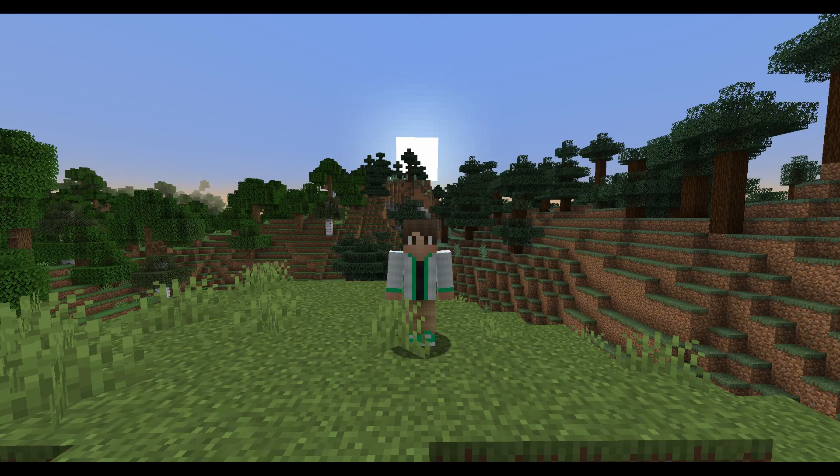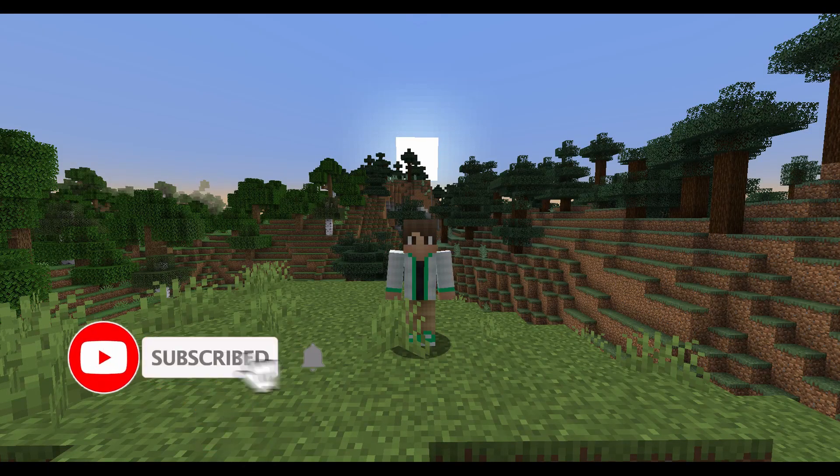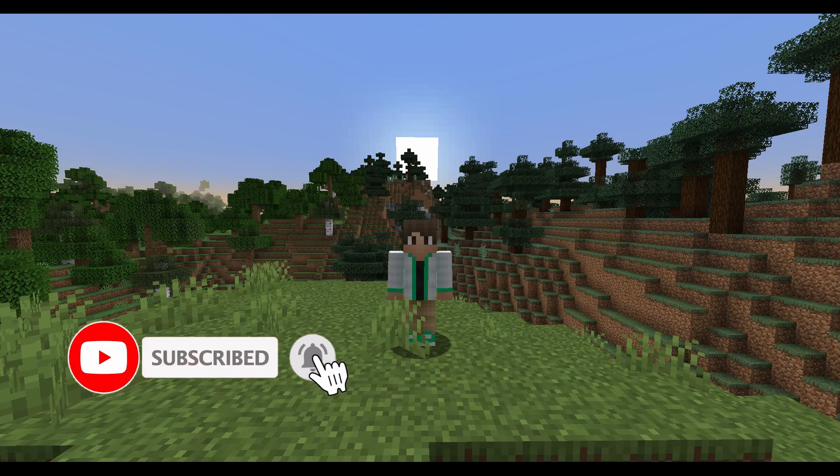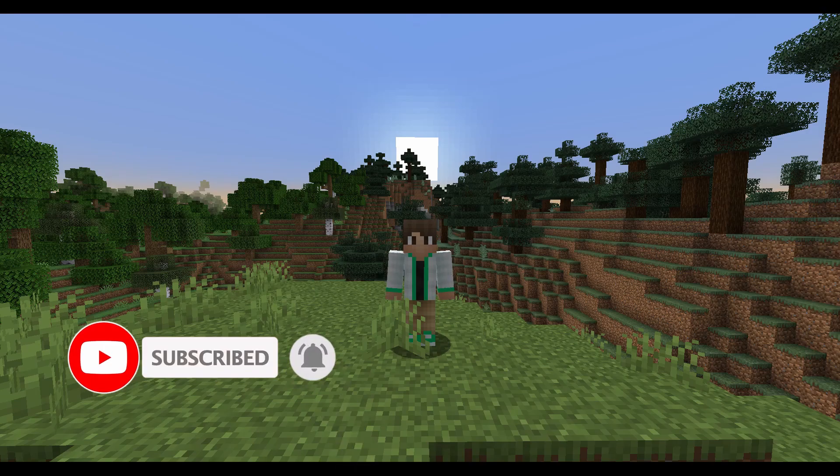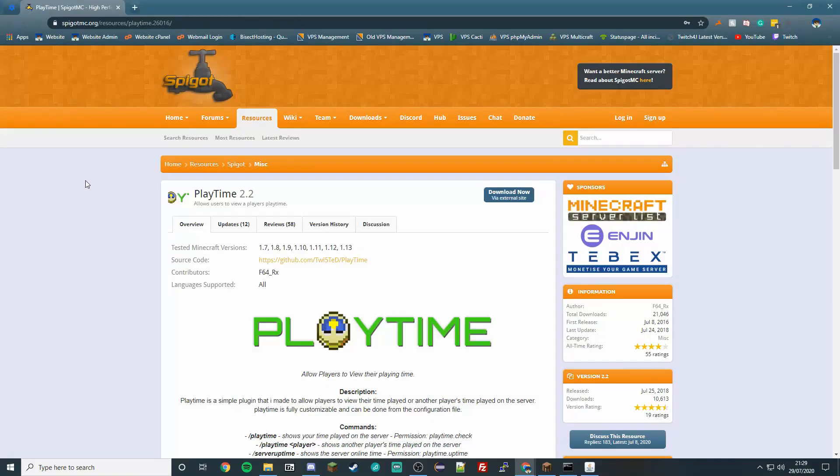Hello everybody and welcome back to another video. Today I'm going to be showing you how you can install and use the Spigot plugin called Playtime on your server. So yeah, let's get started. First of all, what